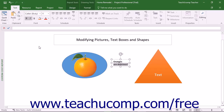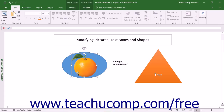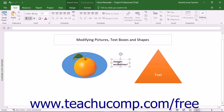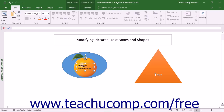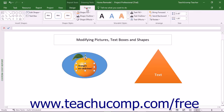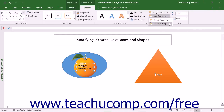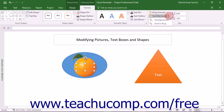You cannot add text to a selected picture; however, you can place a text box or shape that contains text on top of an image if you want. You can use the buttons that appear in the Arrange button group on the contextual tabs shown in the ribbon for any of these types of objects to change the order in which they overlap one another when stacked on top of each other within a report.